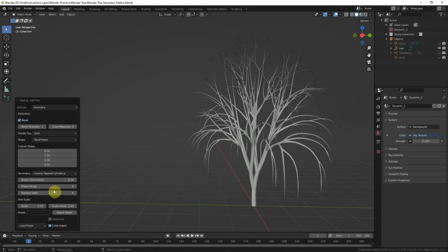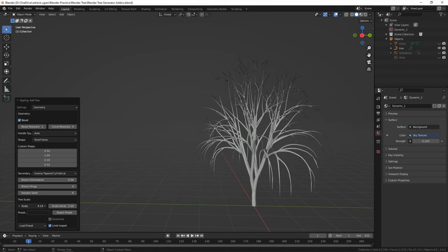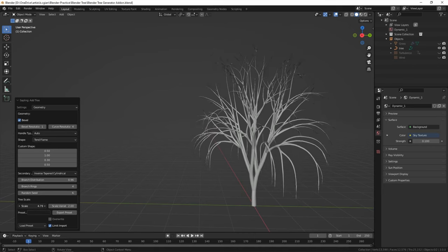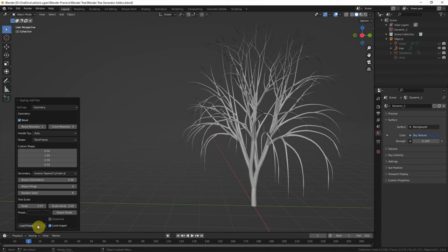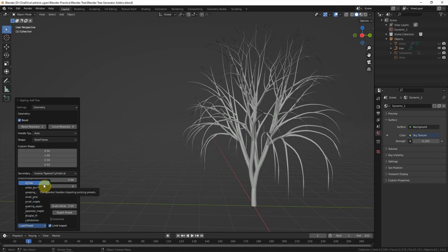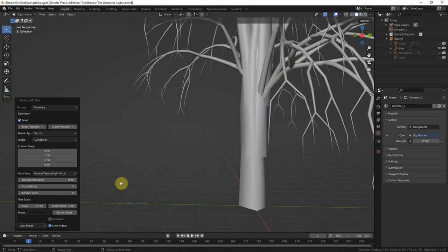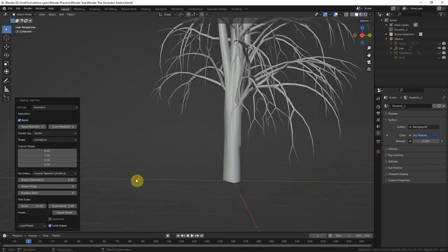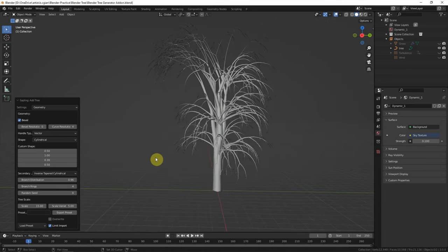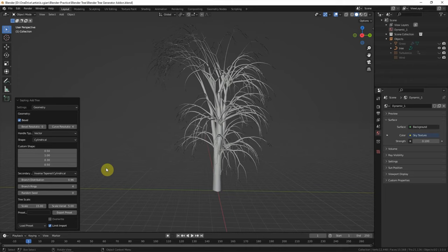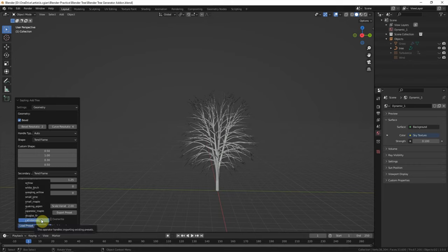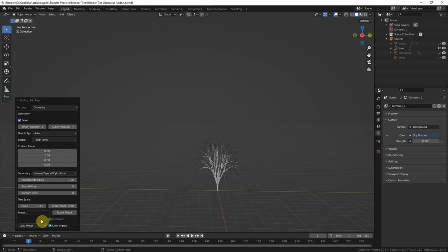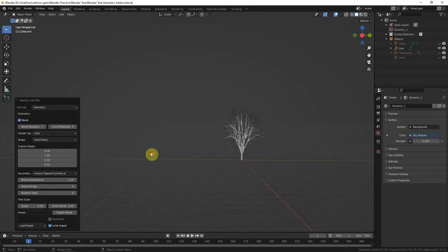Actually, we can scale it down or scale it up. And we can have the presets here. We can choose the willow. This is the ivy tree. We can use small maple, and we can use California palm. I will use this.